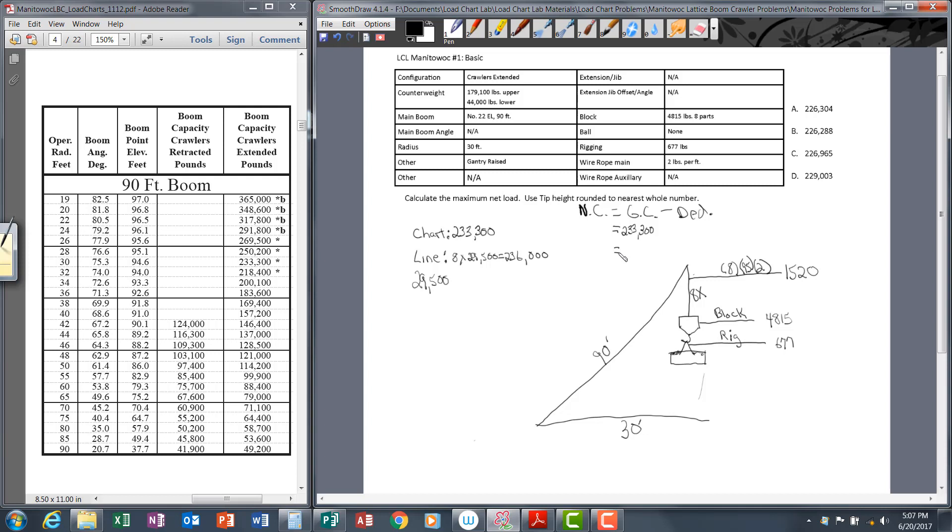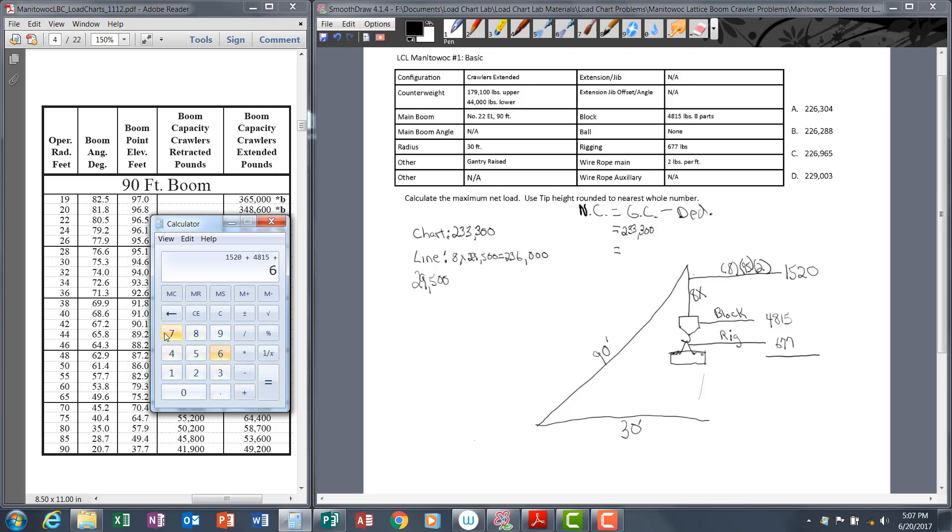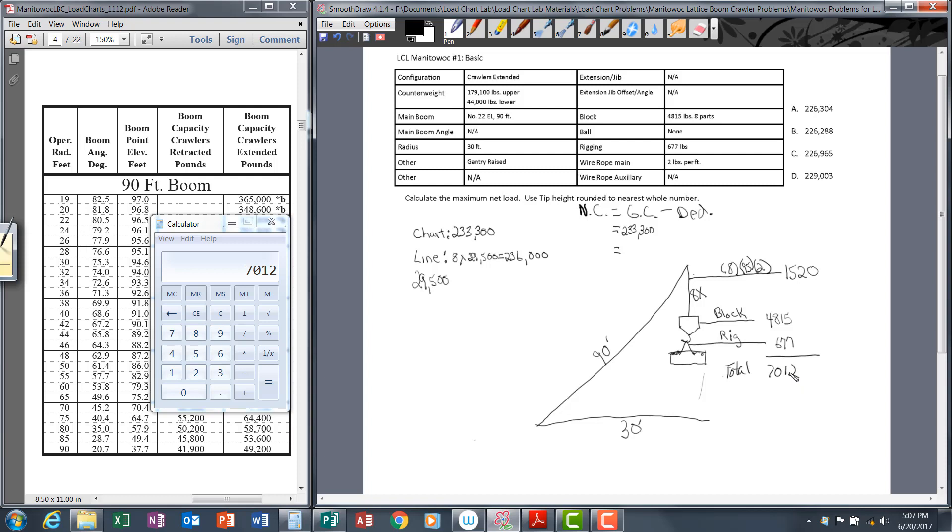Going back to our deductions, we need to total up our deductions—the block, the rigging, and the wire rope. Going to the calculator: 1,520 plus 4,815 plus 677 equals 7,012. This is our total deduction—7,012. We put that in our formula.